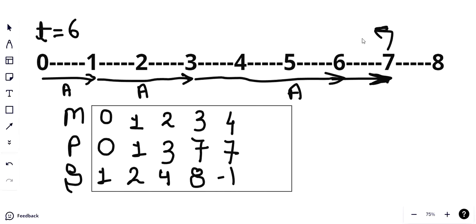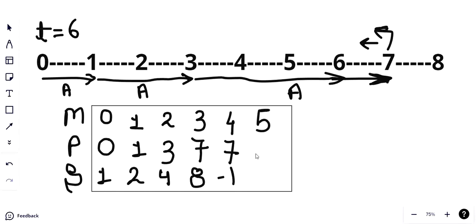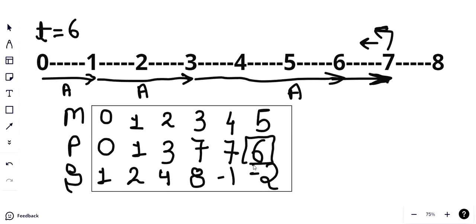Now we accelerate: moves becomes 5, position increases by speed minus 1, so it becomes 6, and speed doubles to minus 2. We have reached our target since position equals target, so we return moves equal to 5 as our answer.